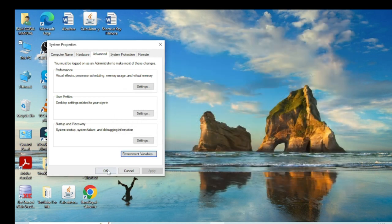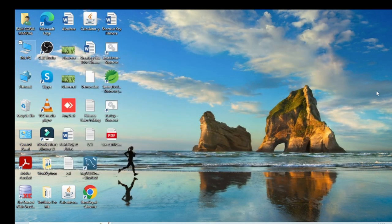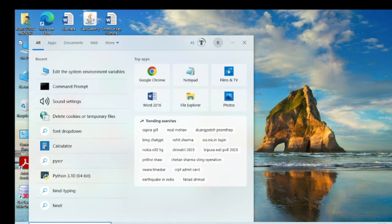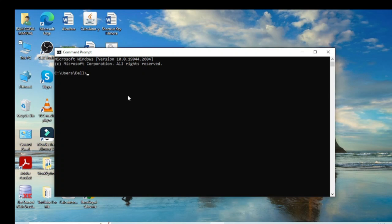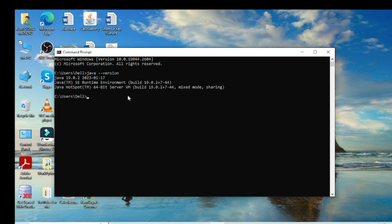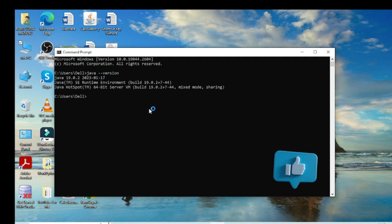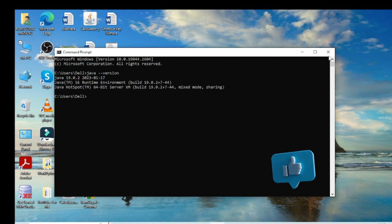Click OK and close all the windows. Now I go to the command prompt to verify whether Java is installed. I type 'java --version' and press Enter. You can see Java 19.0.2 is installed in my system. Now I close the cmd prompt.